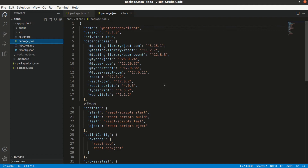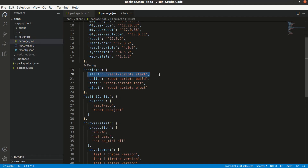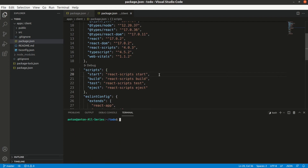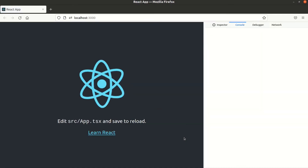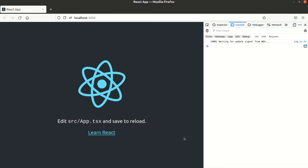The next thing we would want to do is start the application. For this we can find an appropriate script in our client package. The question is: how do we run the scripts from npm workspaces? There are two ways. The first one is very straightforward — we will just switch to the client folder and run npm start from there directly. We can see our application has compiled and started in development mode.